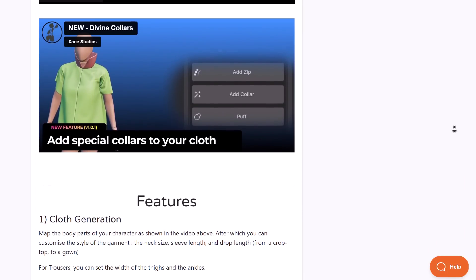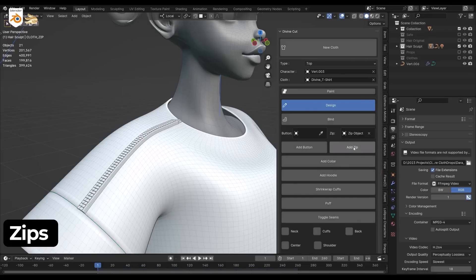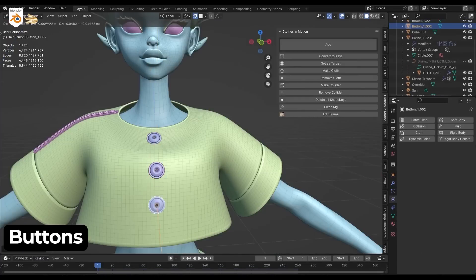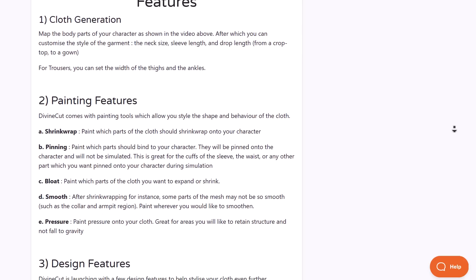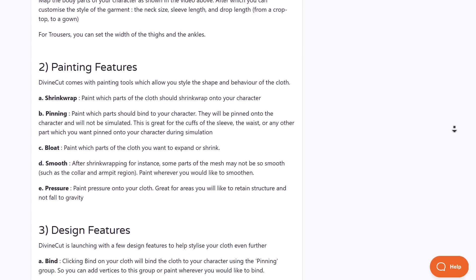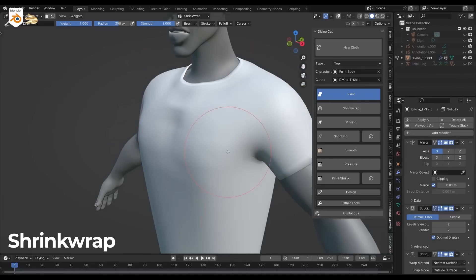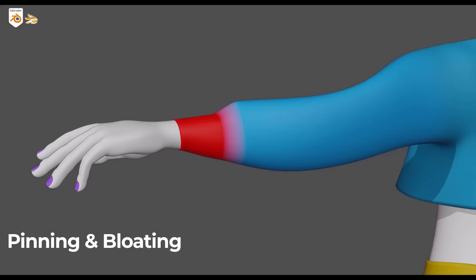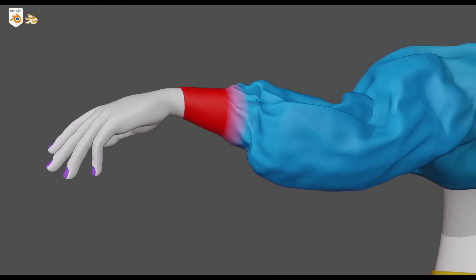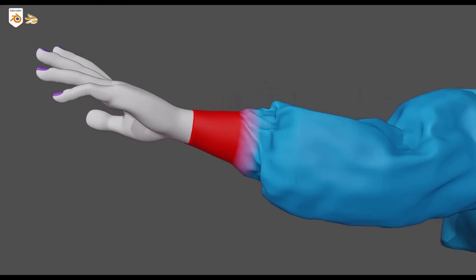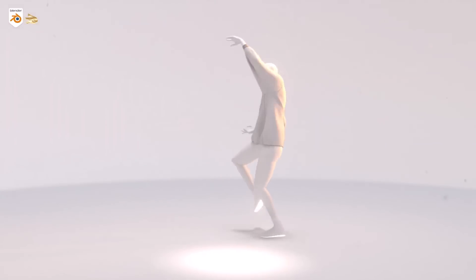You can add zips, colors, and create puff animations. This also offers interesting tools including painting and design tools. If you'd like to shrink wrap, pin them, smooth, or add pressure, you can do that as well.